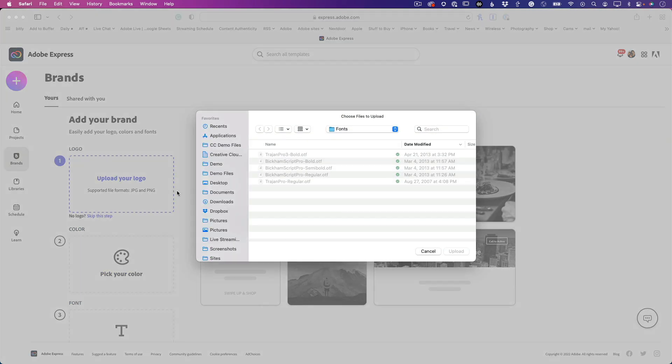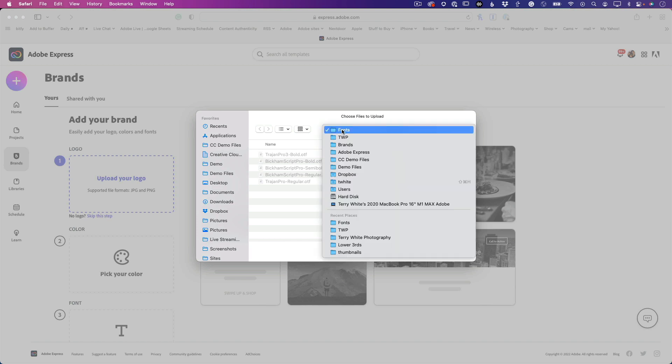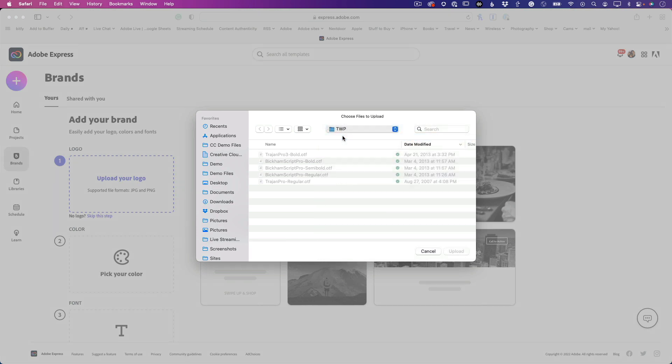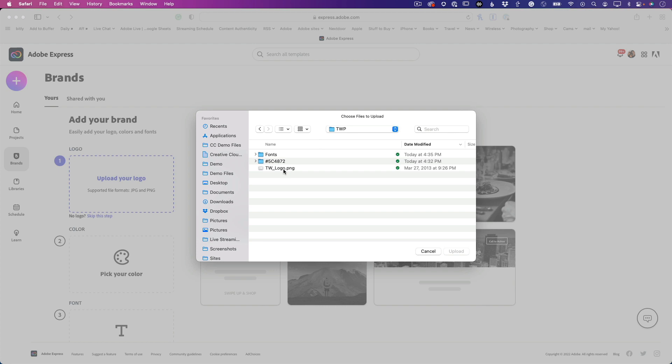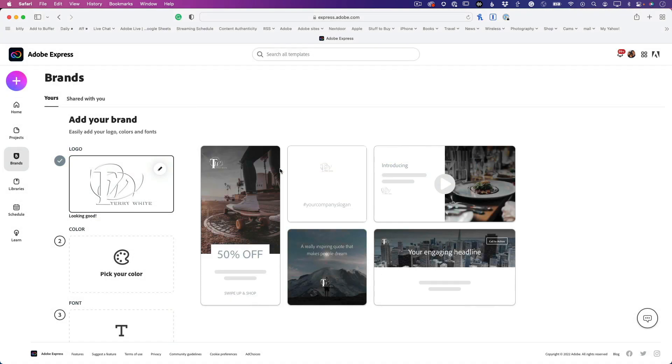Let's upload the logo first. I'm going to choose from my brand folder here. I've got my transparent logo, meaning it's a PNG file. That means it can be transparent and put on top of other things. If you use a JPEG or format like that, it's probably going to have a white background.